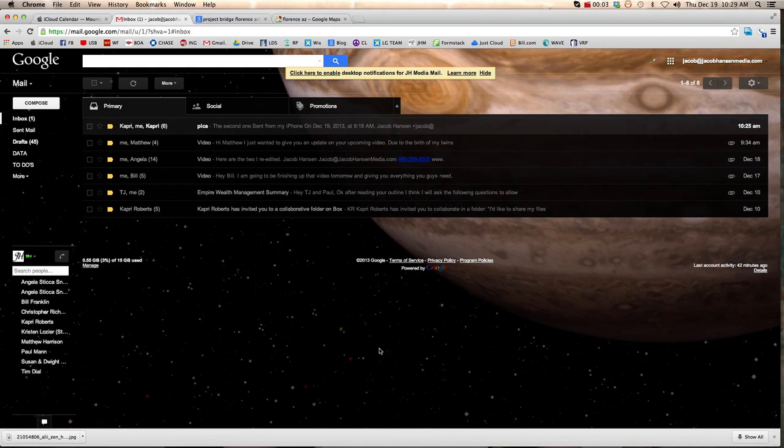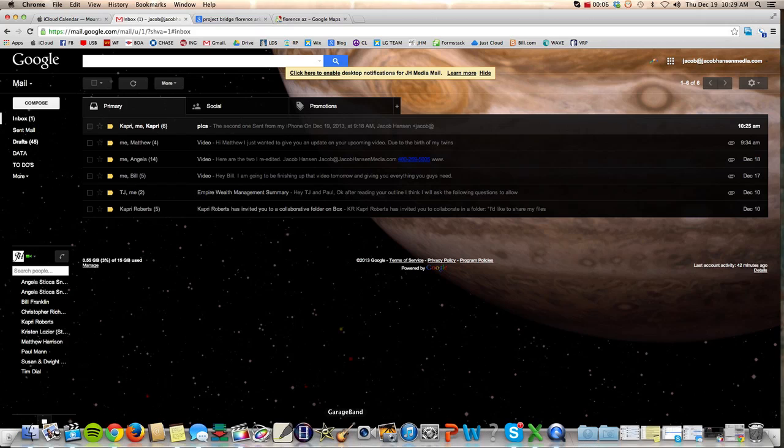Okay, so this is a quick video. I just want to show you how to record on GarageBand, then export what you've recorded into an MP3 file, and then send it to me.